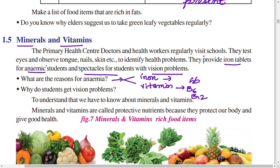Our body needs vitamin B6 and B12. Due to the deficiency of vitamin B6 and B12, the child may get deficiency diseases like anemia. If a child has a deficiency of vitamin B6 in their food, the child may get anemia.